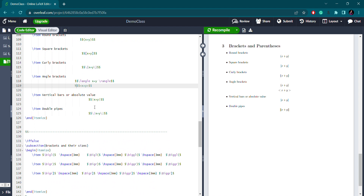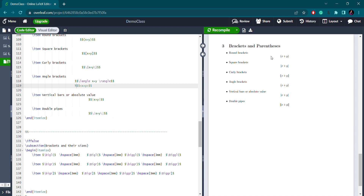Next, if you need an absolute value sign or vertical bars, you input the vertical bar directly from your keyboard, write the expression, and enclose it with another vertical bar. For the double pipe (norm notation), start with a backslash followed by a vertical bar, write the expression, and close with backslash vertical bar. After compiling, you can see: round brackets, square brackets, curly brackets, angular brackets, absolute value, and double piping.